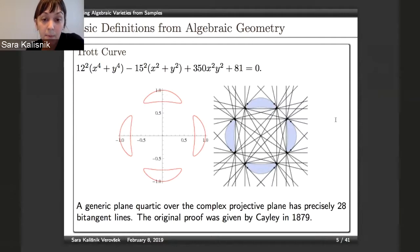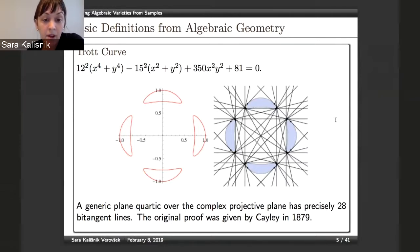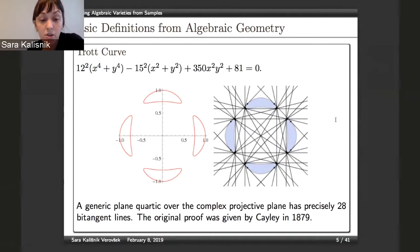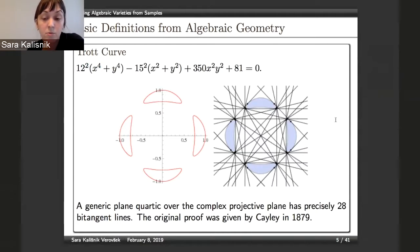Another variety that will appear throughout my talk is the so-called Trott curve, given by the equation you see here. This is an example of a quartic. Generic plane quartics have 28 bitangent lines, and this curve is very special because all of these are real in this case, as you can see on the picture on the right. This was proved in 1879 by Cayley.